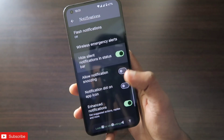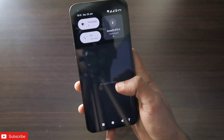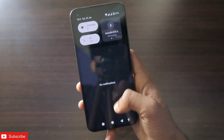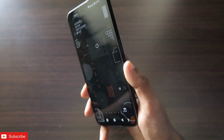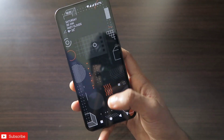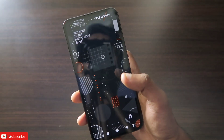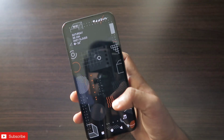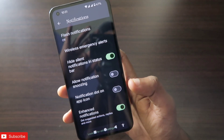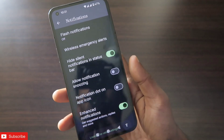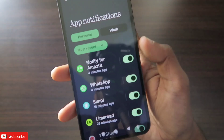Once you have activated this, all silent notifications which are not important will be hidden from the notification panel. You will get a really clean experience on Nothing OS 3. I have not seen this type of feature in any Android phone recently, but they have added it.